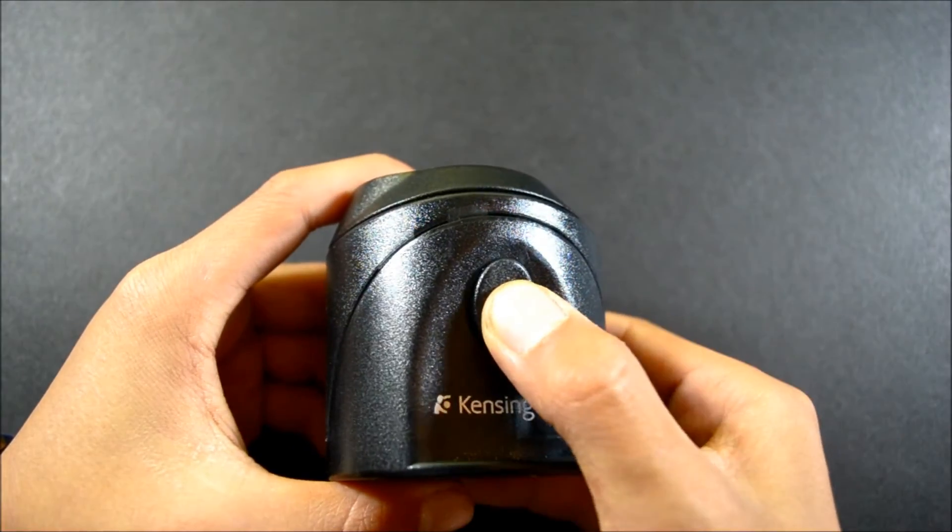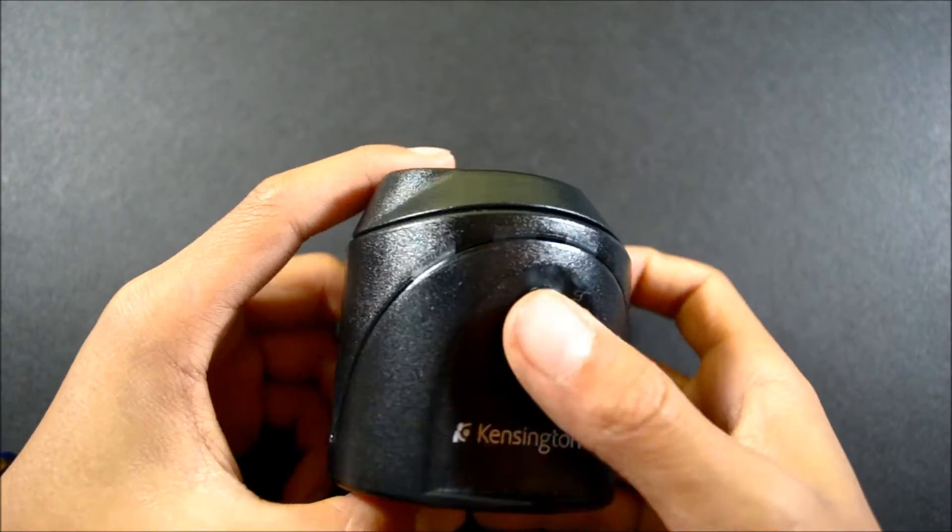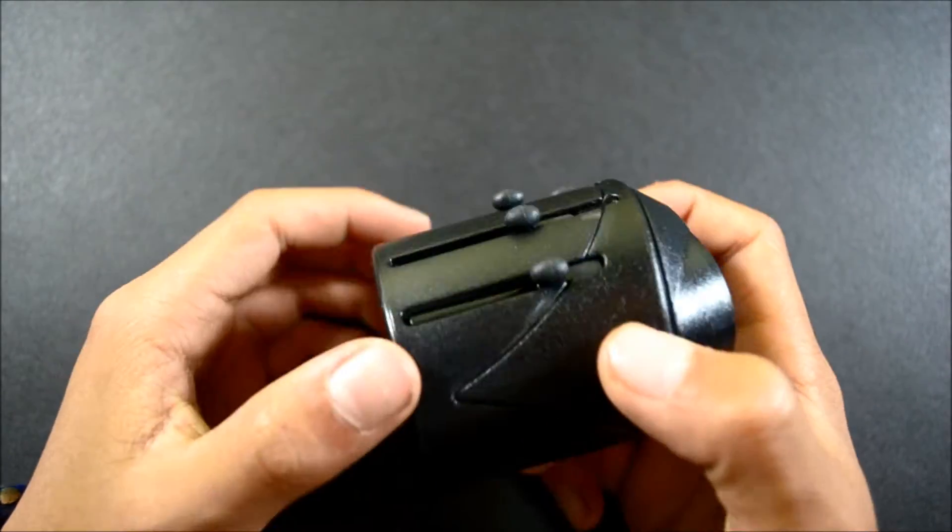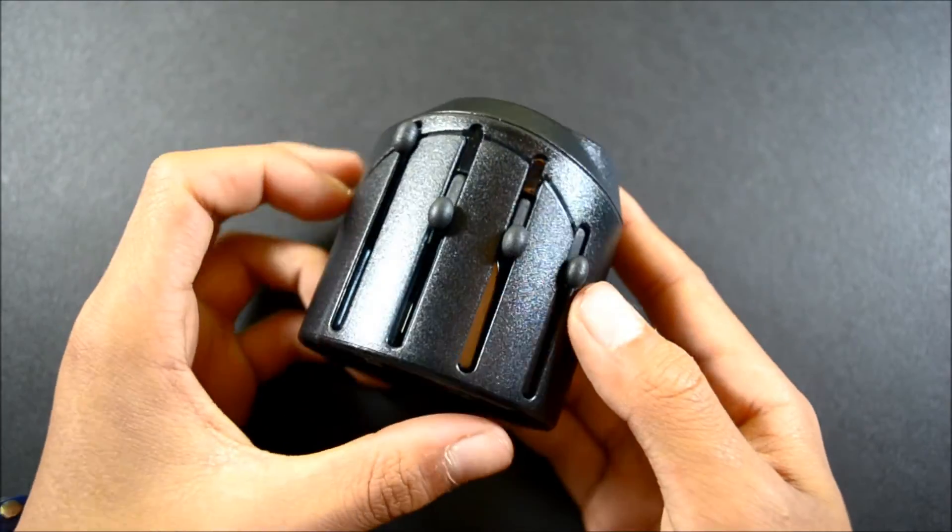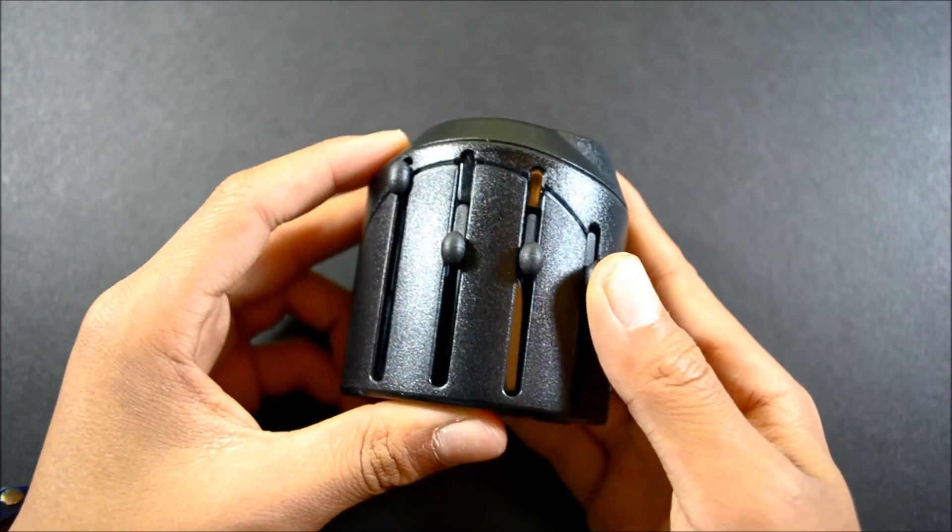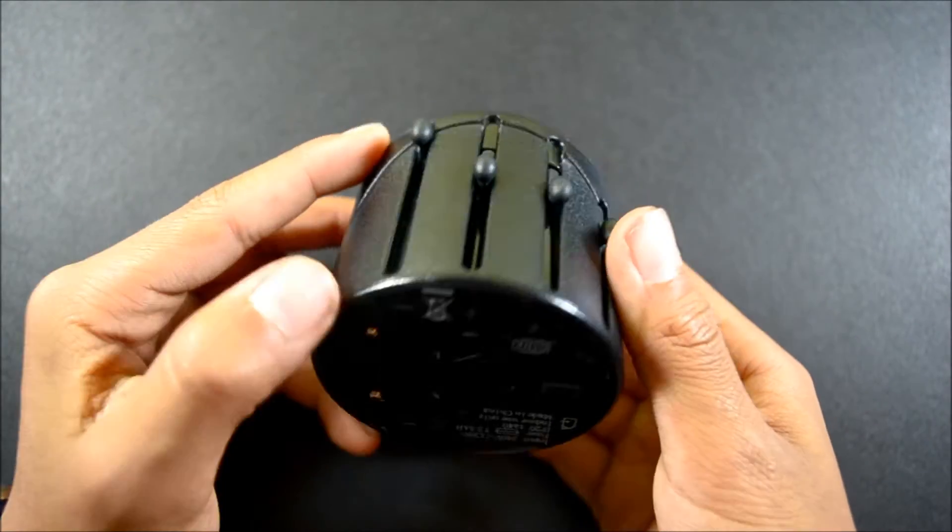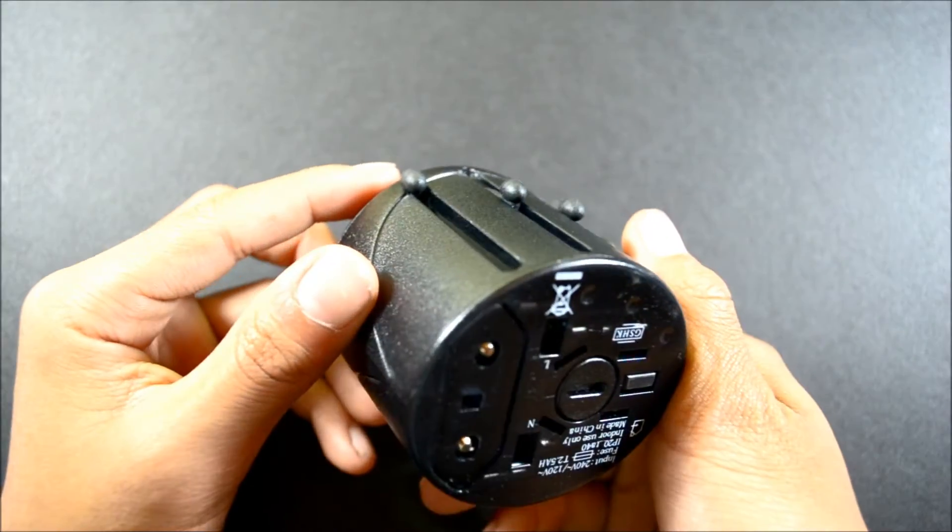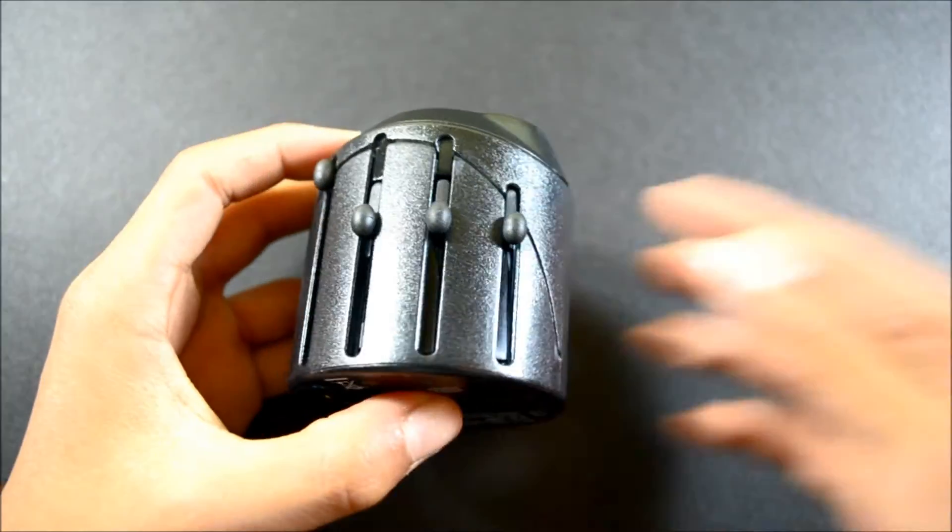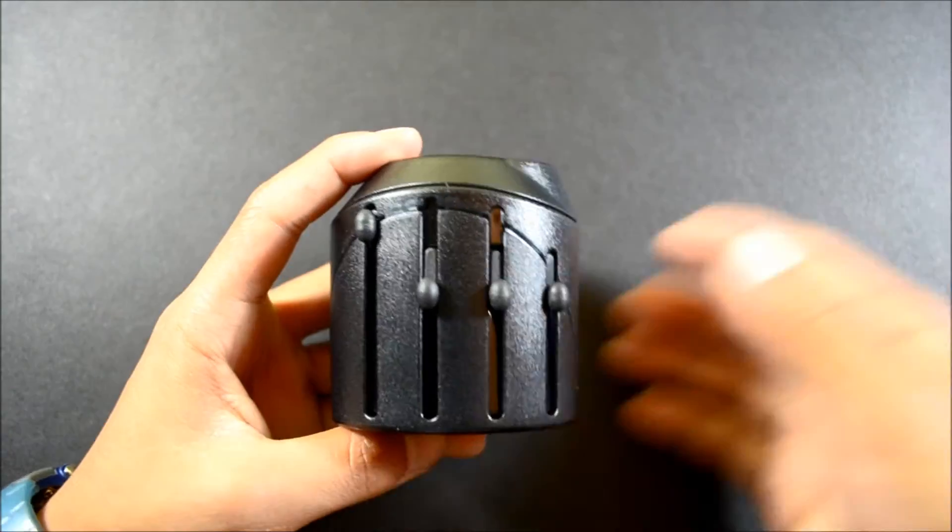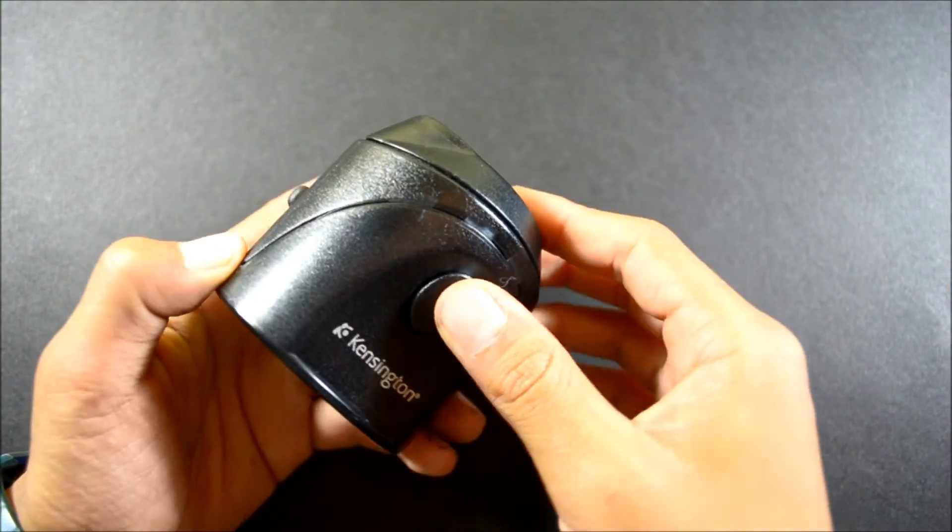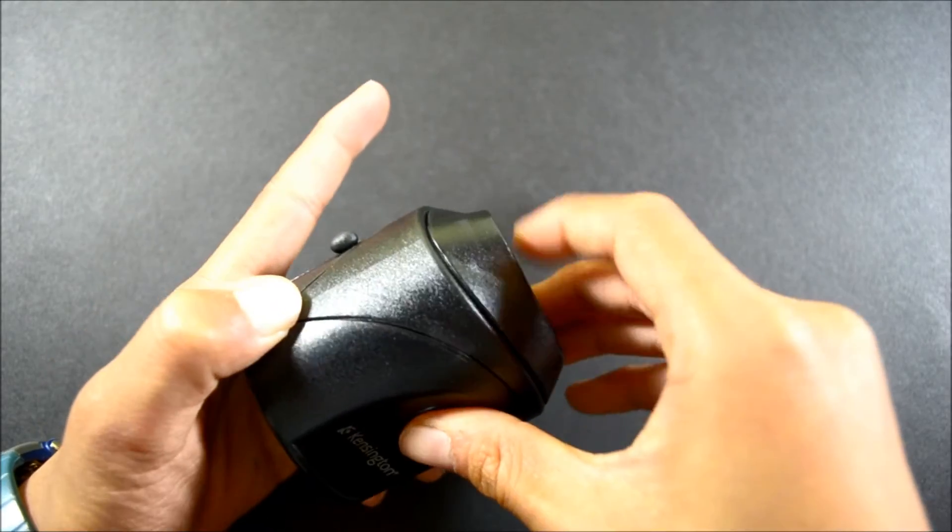On the side you'll find a button, and on the opposite side you'll find rails to slide all the plugs down. By pressing the button you're unlocking the lock that prevents the plug from being slid down.